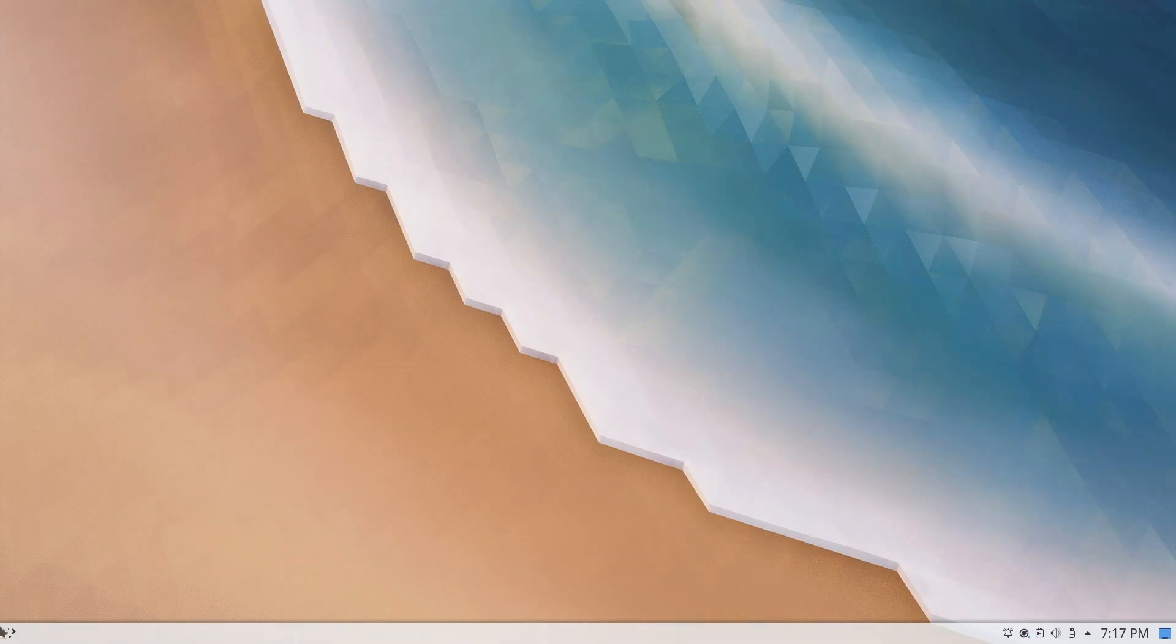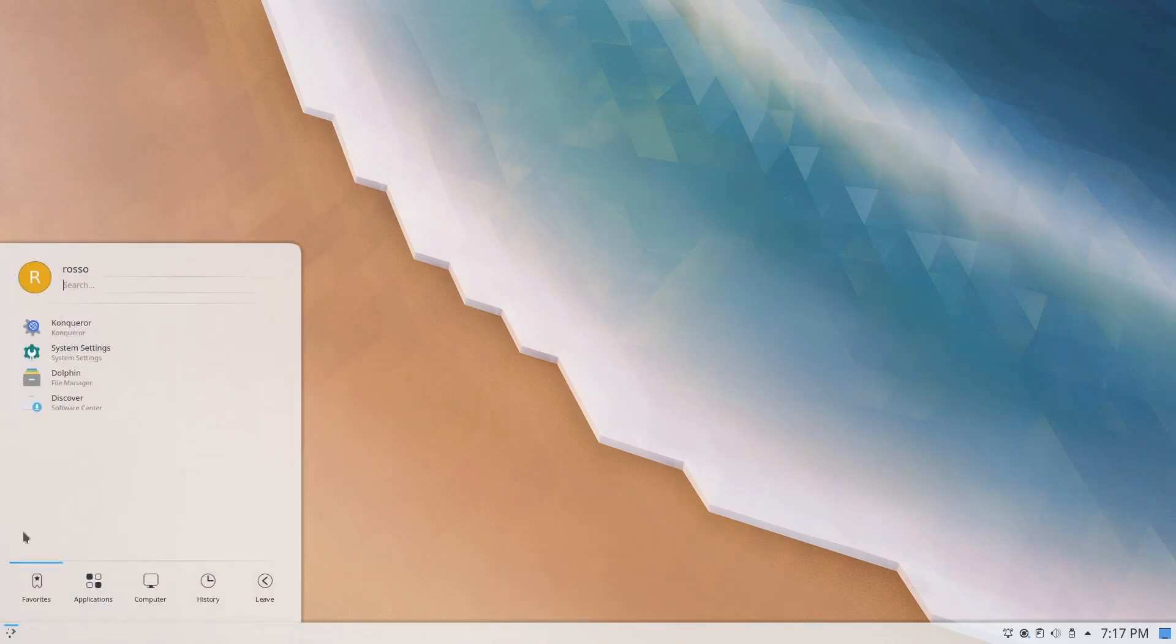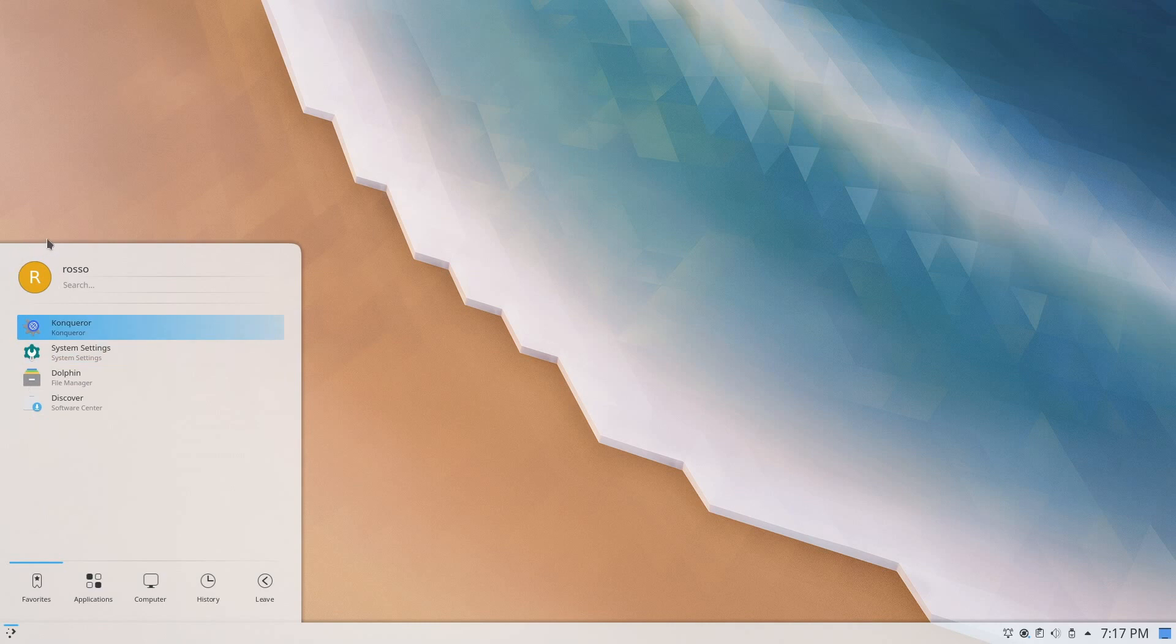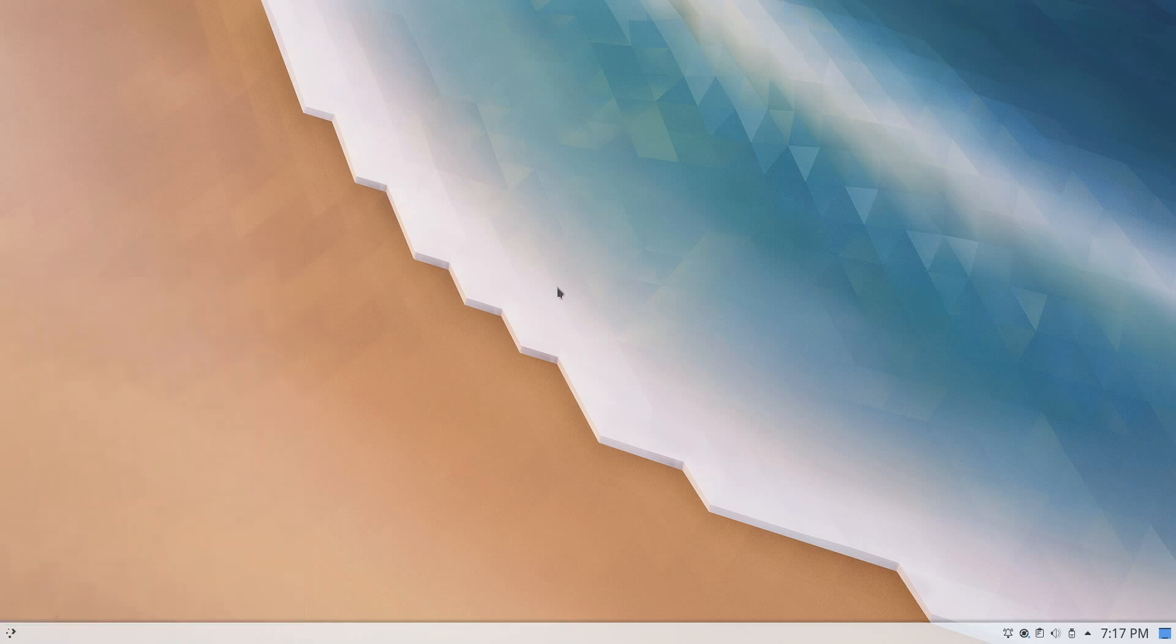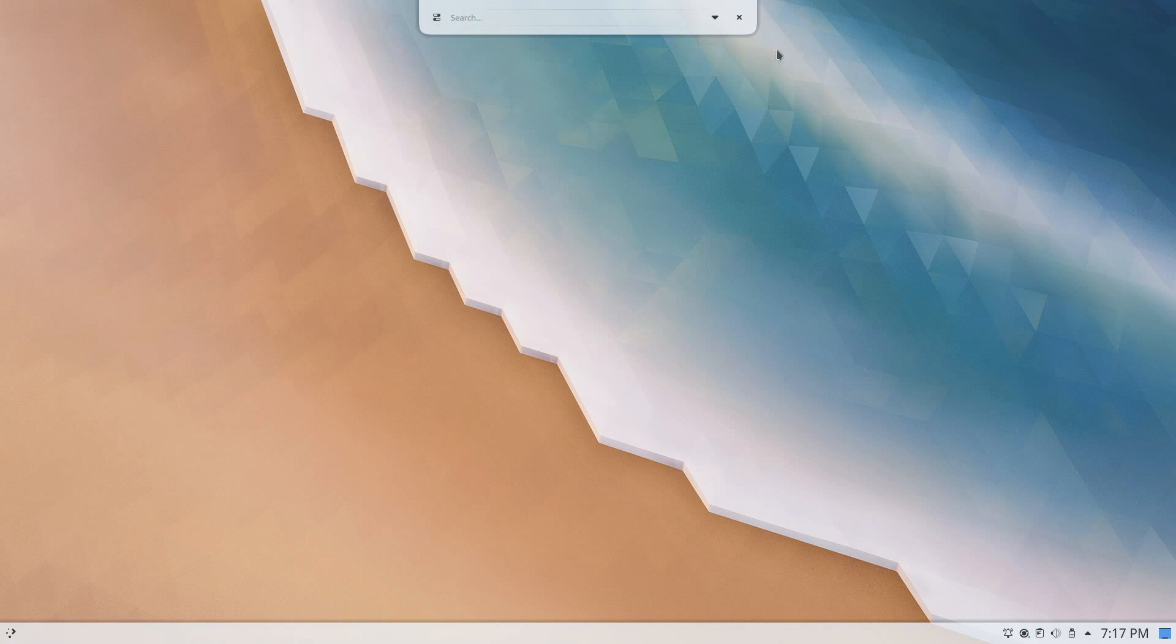If you take a look at our desktop menus, you can see that they are now rounded. And this is because of the theme that we installed earlier.